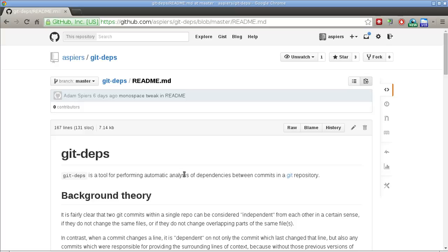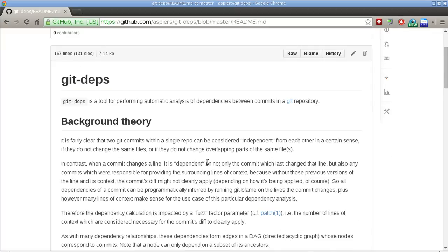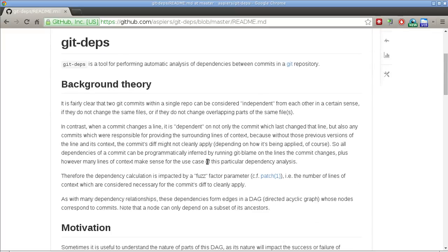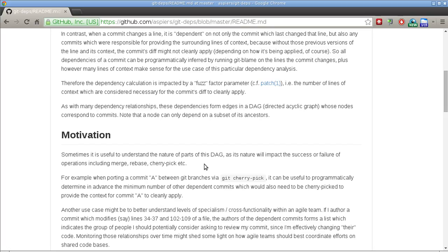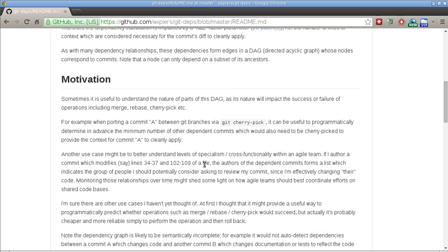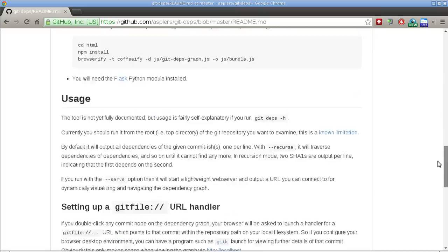So what do I mean by dependencies between commits and why would anybody care about them? Well, you can read the background theory and the motivation here in the readme and also a story about how I got the idea to write the tool in the first place.